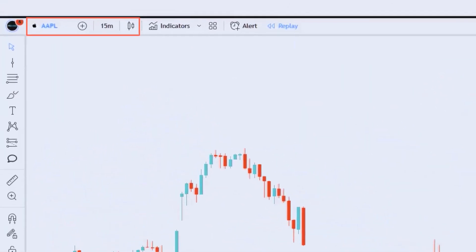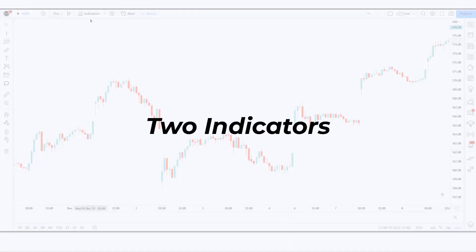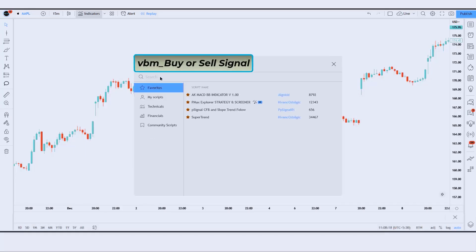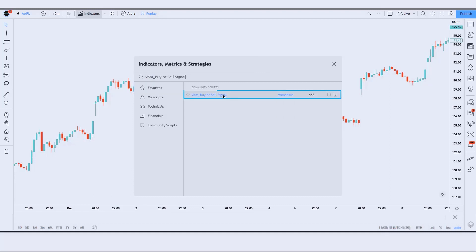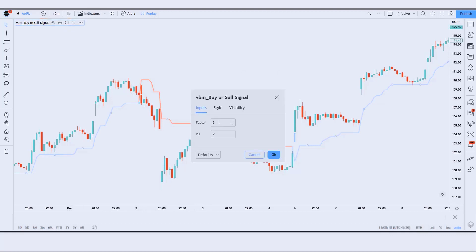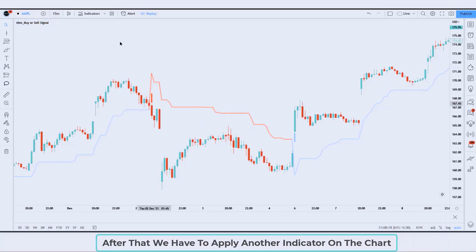First of all we open the 15-minute chart of Apple. We will be using two indicators in this strategy. We will search the VBM buy or sell signal indicator in the search box of TradingView, then click on the VBM buy or sell signal indicator option. We need to change some settings — we have to keep the factor as 4. After that we have to apply another indicator on the chart.